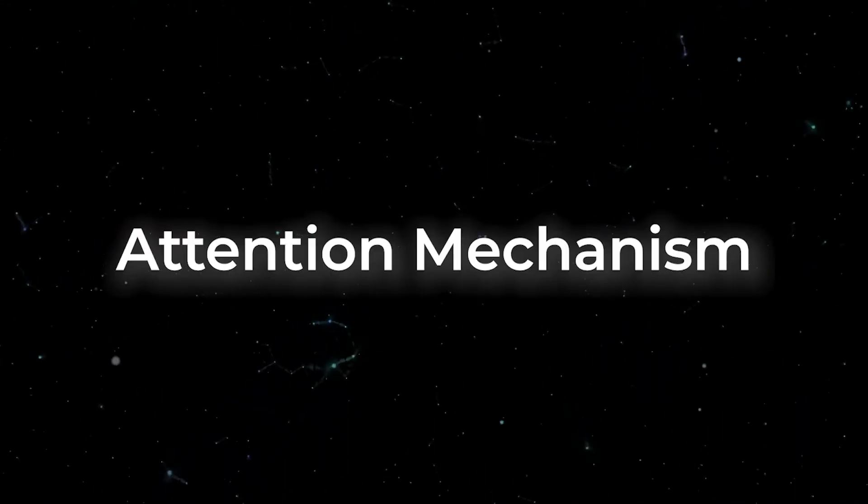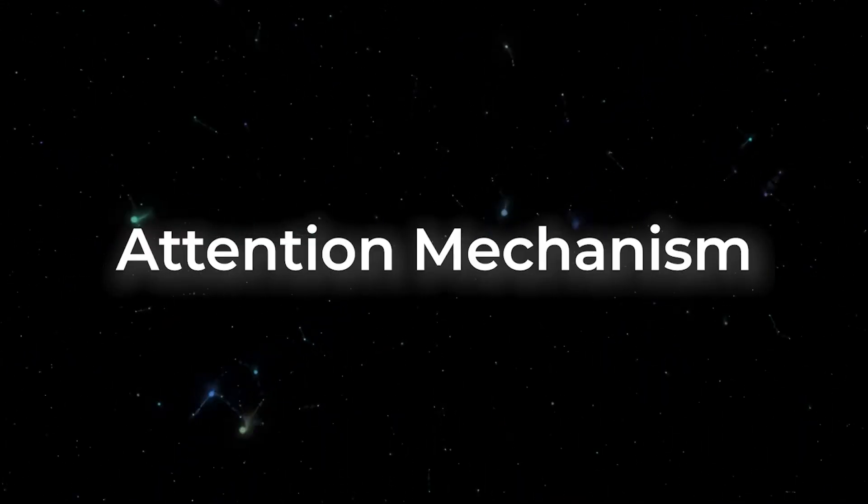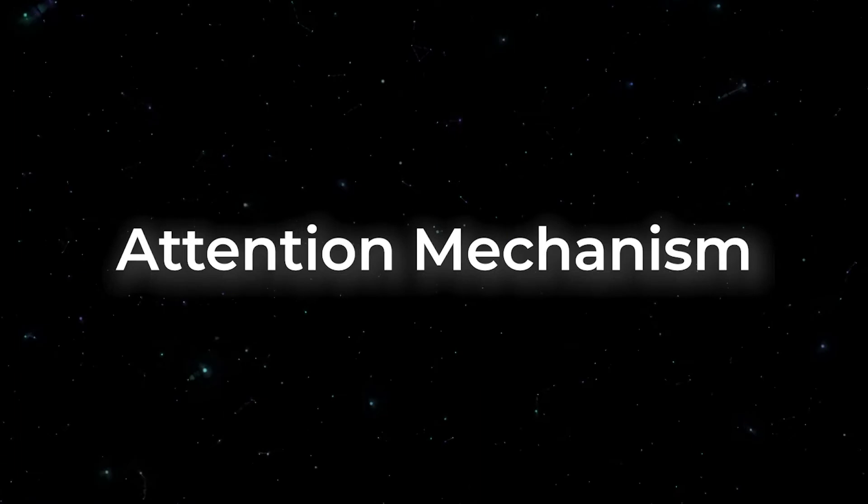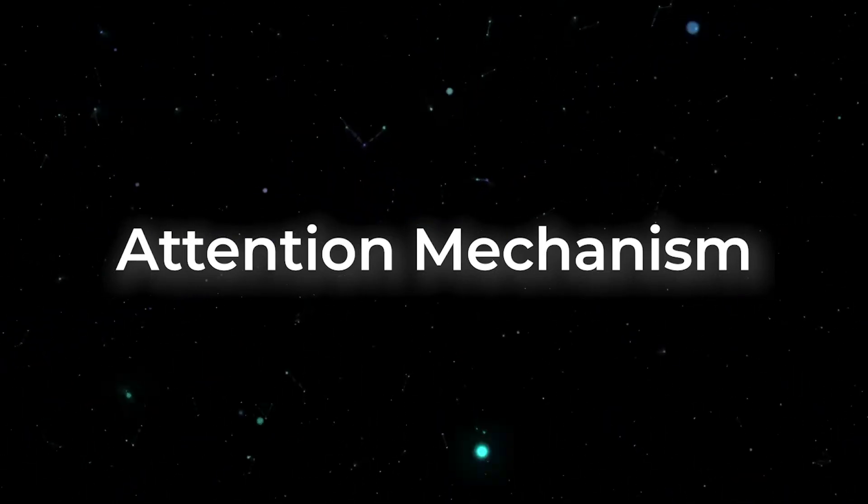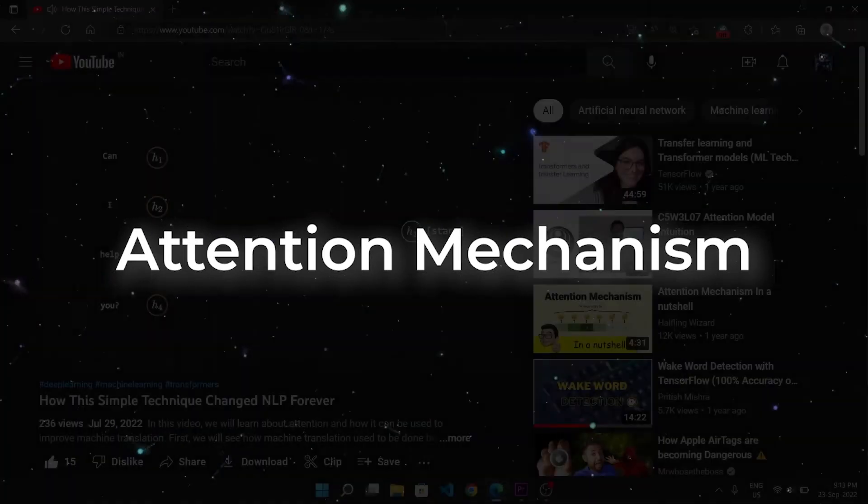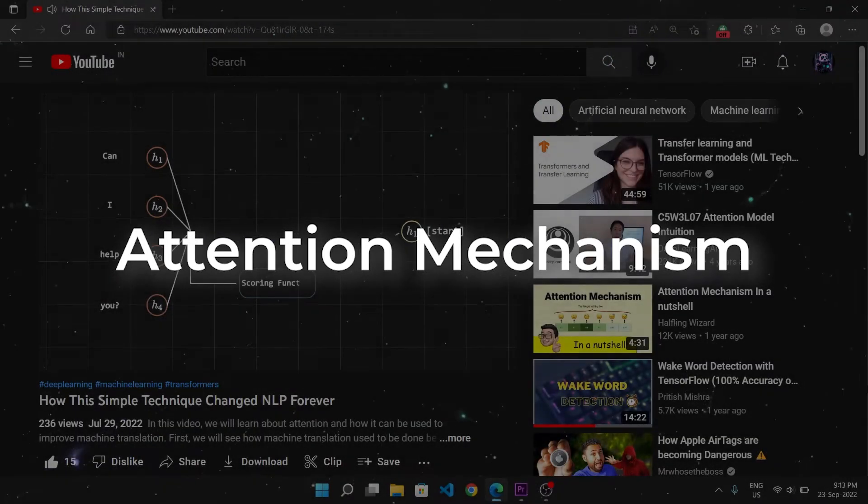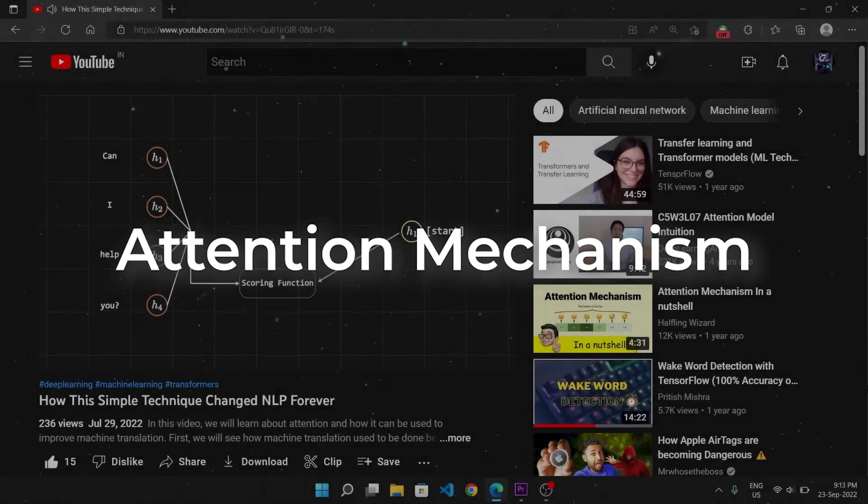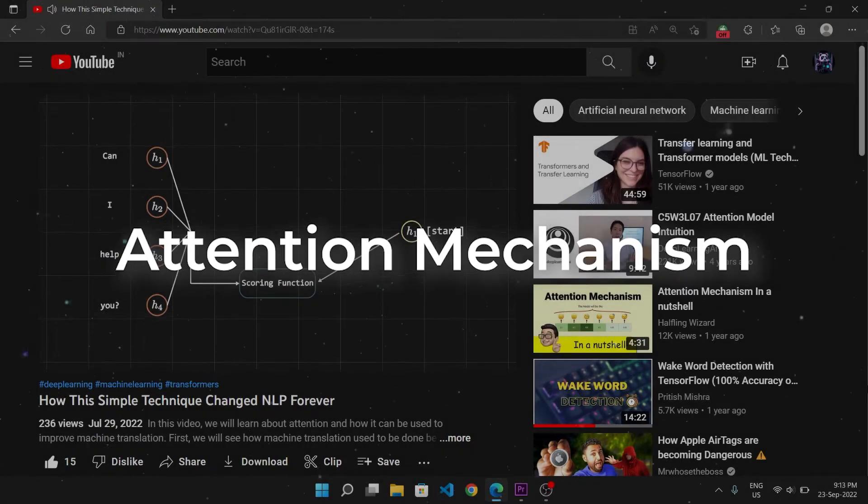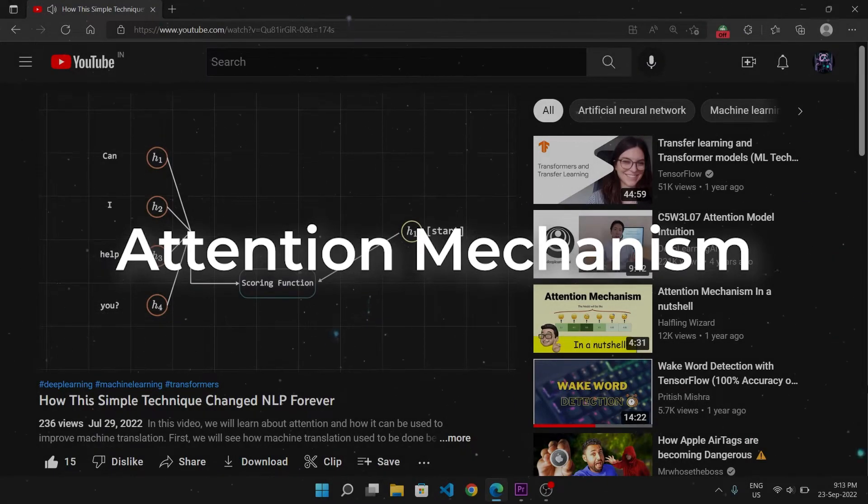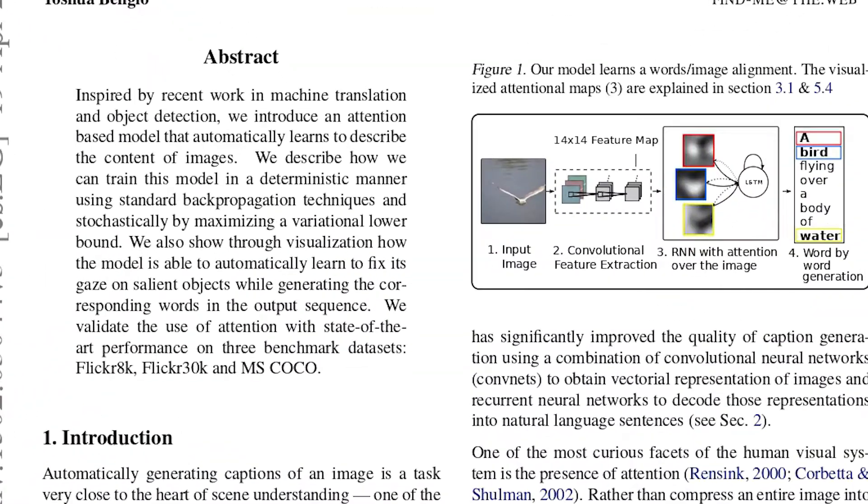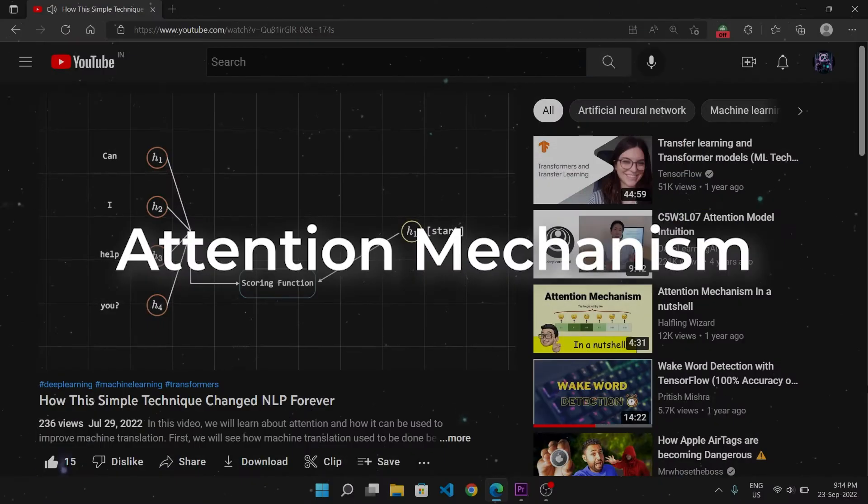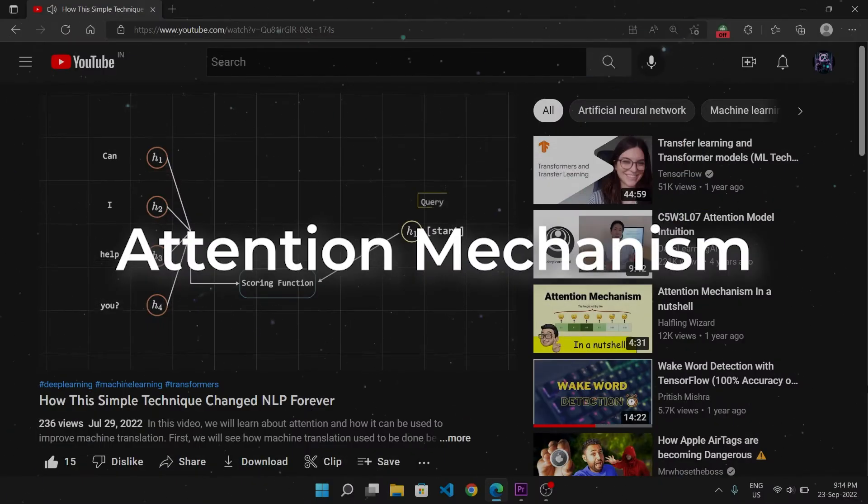Then the attention mechanism came to the rescue, which is one of the most revolutionary ideas in natural language processing. In my previous video I have already discussed how attention is used in machine translation, and in fact primary inspiration for the attention based image captioning model comes from machine translation. So check out the video for more information.